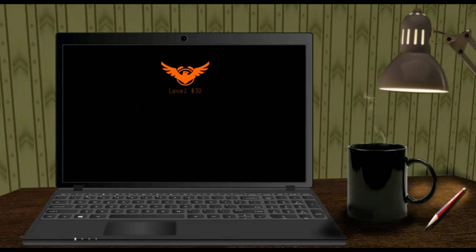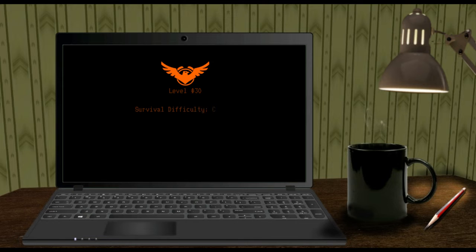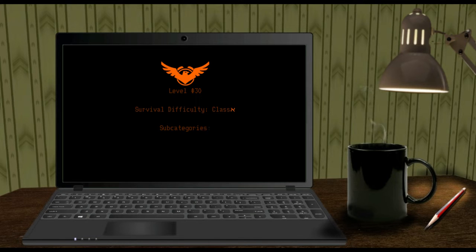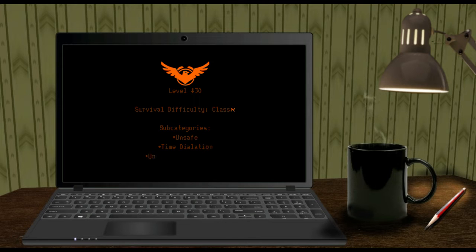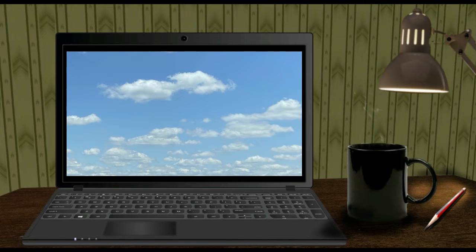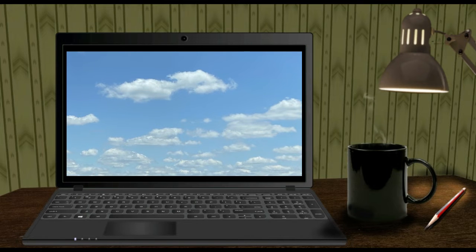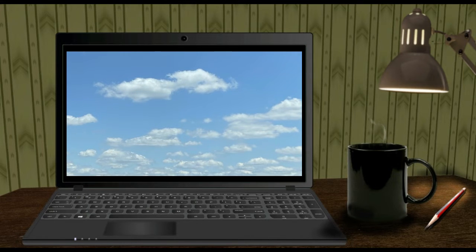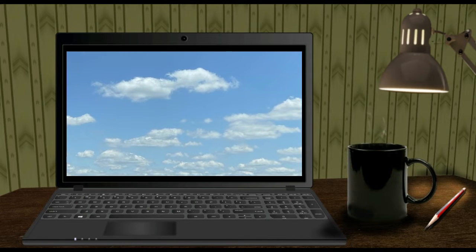Level 30. Survival Difficulty Class Aleph. Subcategories: Unsafe, Time Dilation, Undocumented Entities. Level 30 is the 31st level of the back rooms.